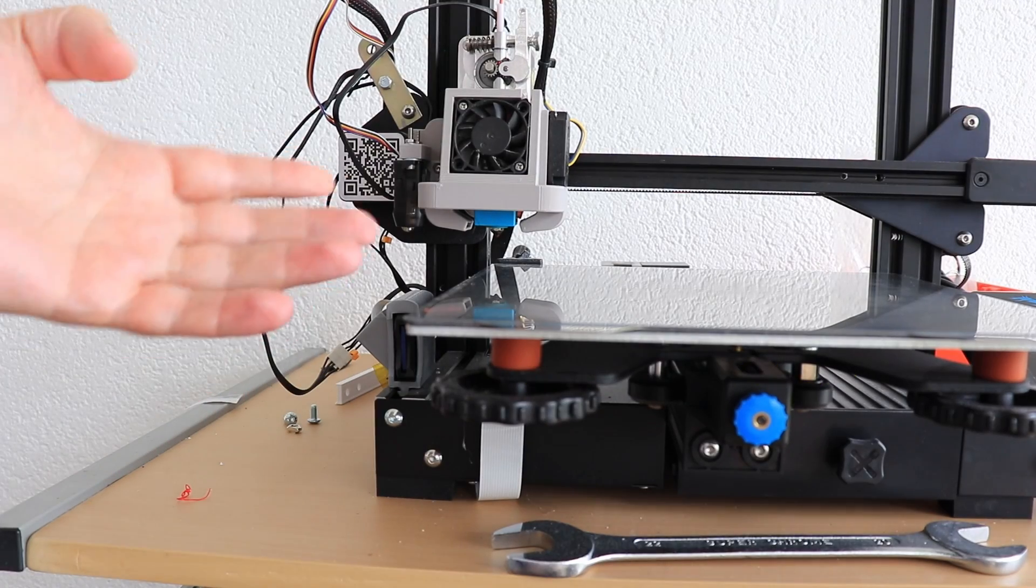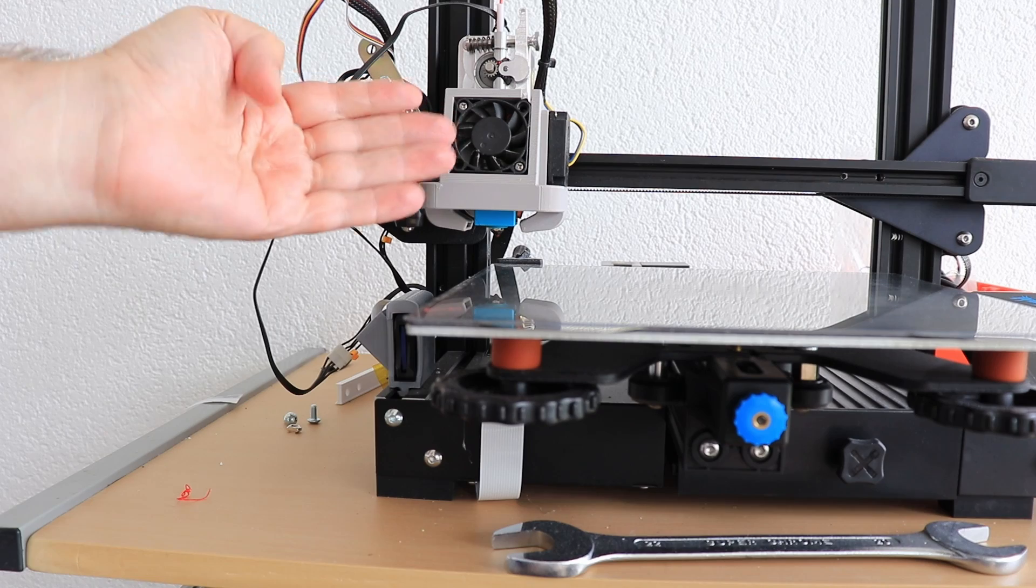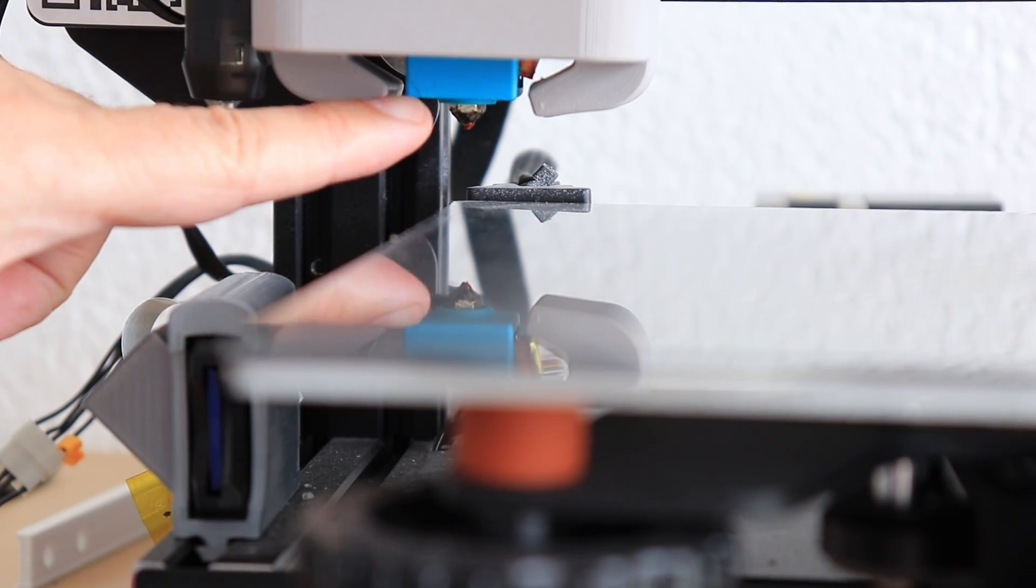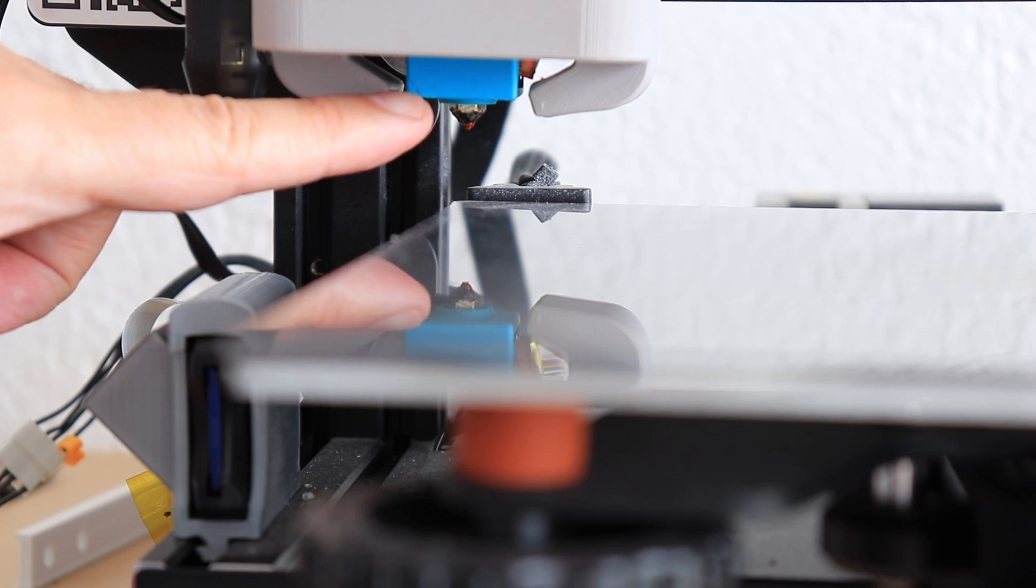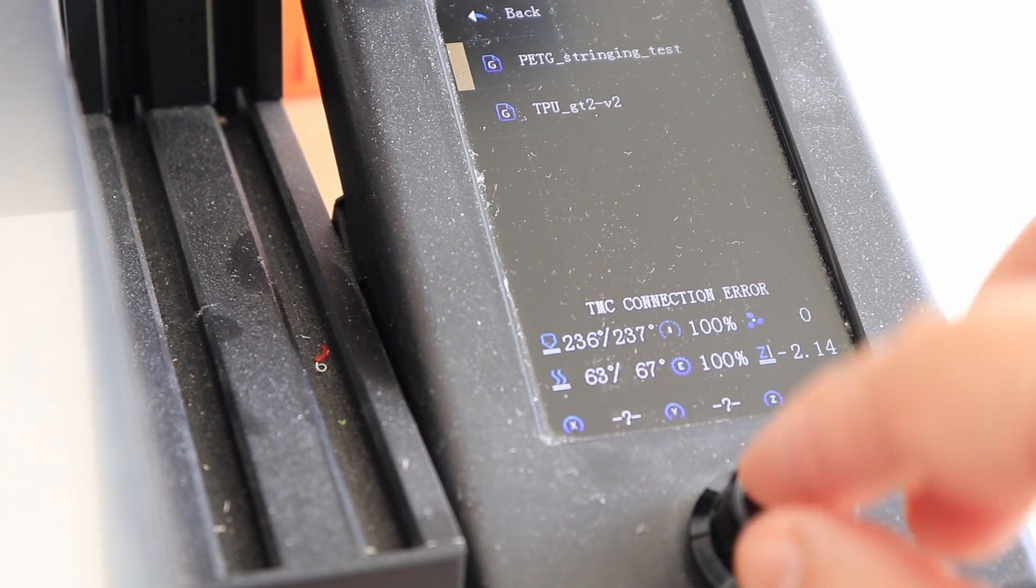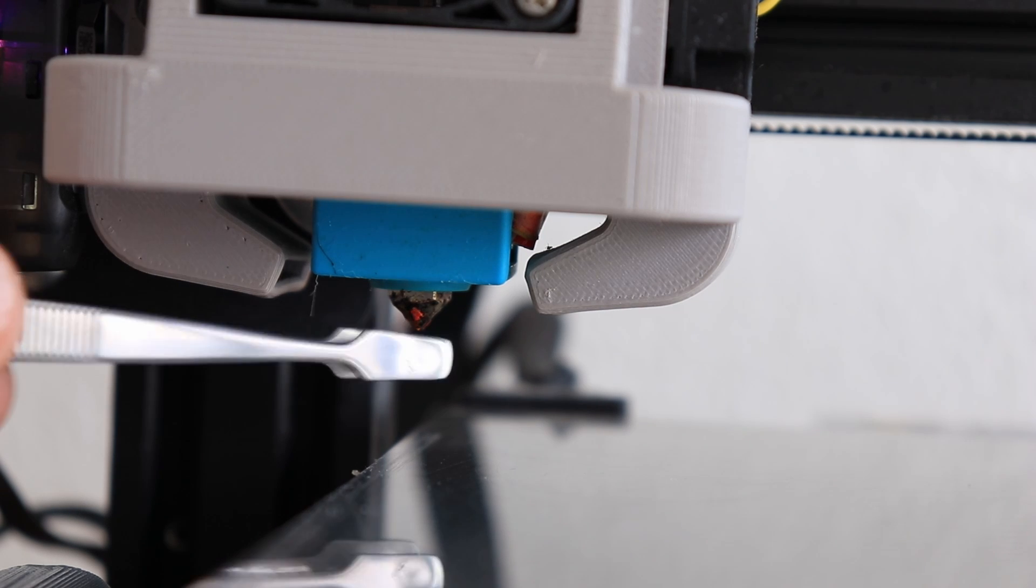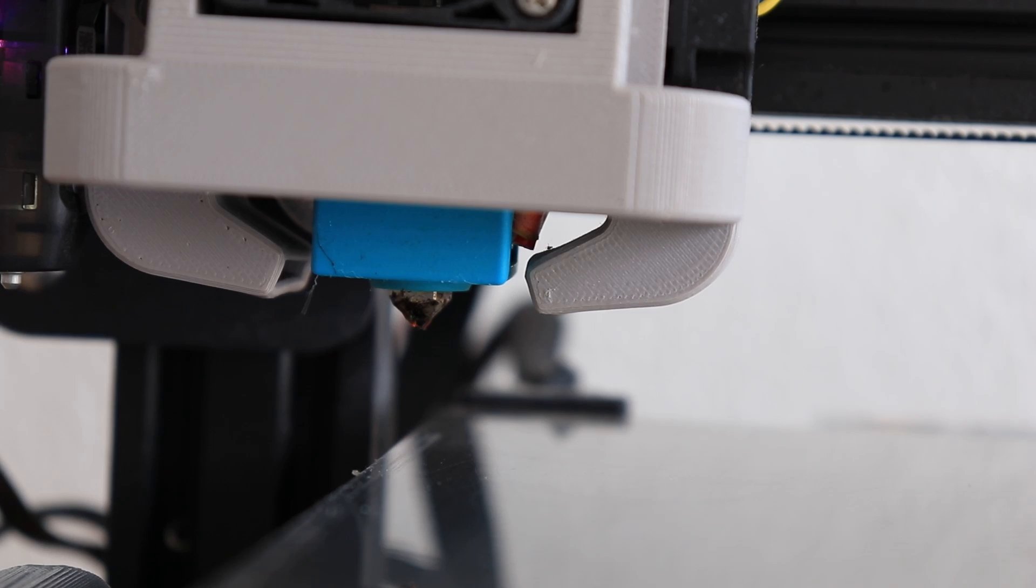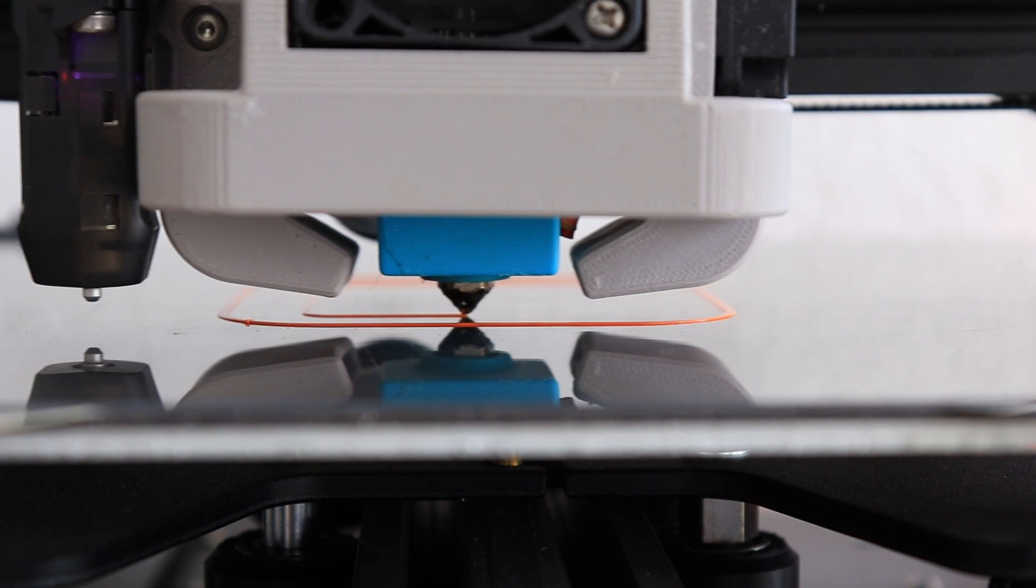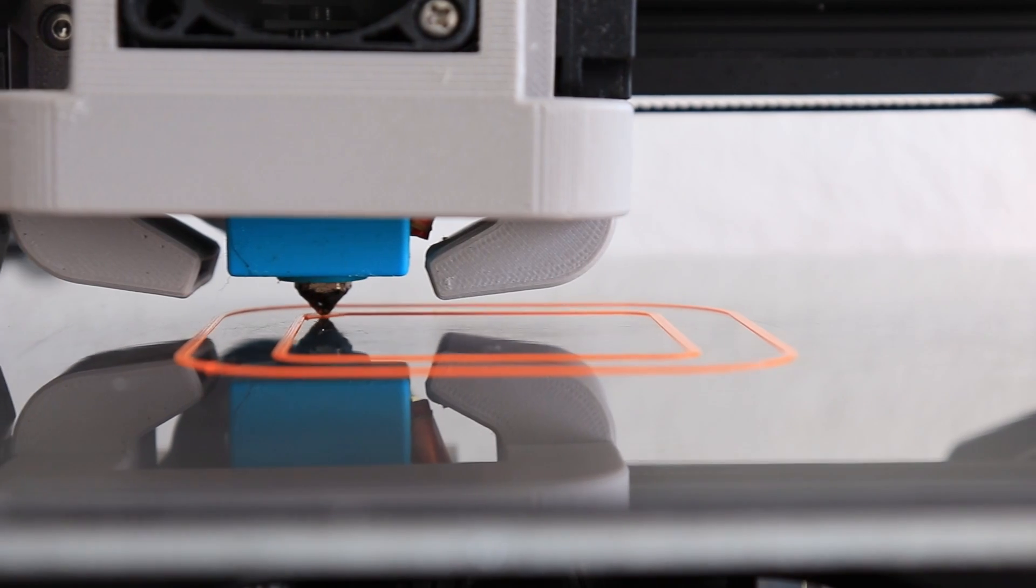The first test will be printed on Ender 3 V2, where I have this Microswiss direct drive and all metal hotend. And this is their nozzle, which arrives with the kit, this is some wear-resistant plated nozzle. I'm printing everything at 240 degrees Celsius, and probably I will get some stringing with the regular nozzle.